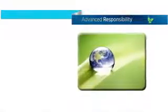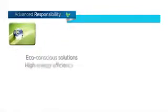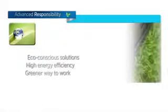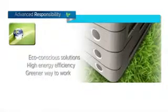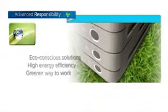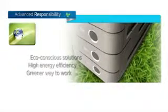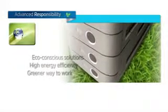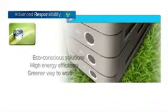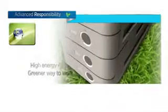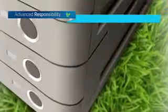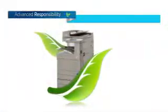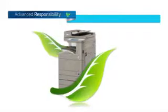Advanced responsibility. The Image Runner advanced series incorporates innovative, eco-conscious solutions that propel your business while helping to reduce your environmental footprint. From the inside out, this series is designed for high energy efficiency and stellar performance.